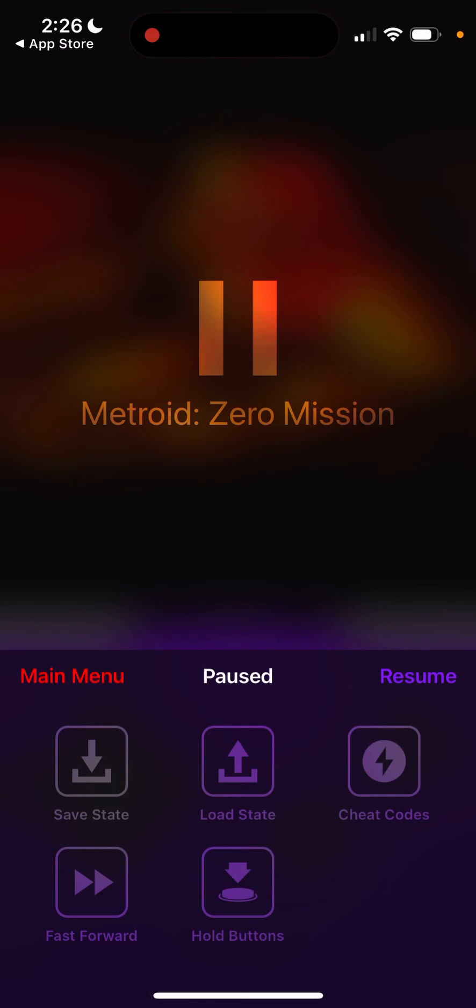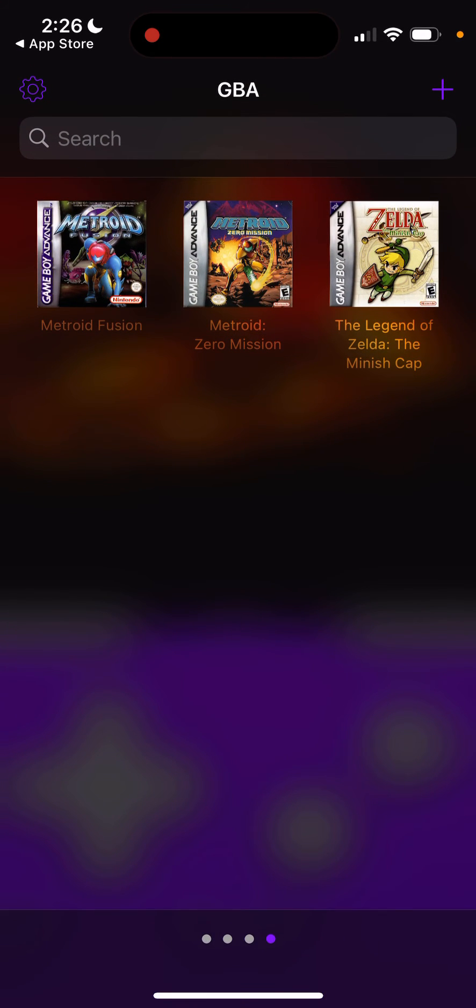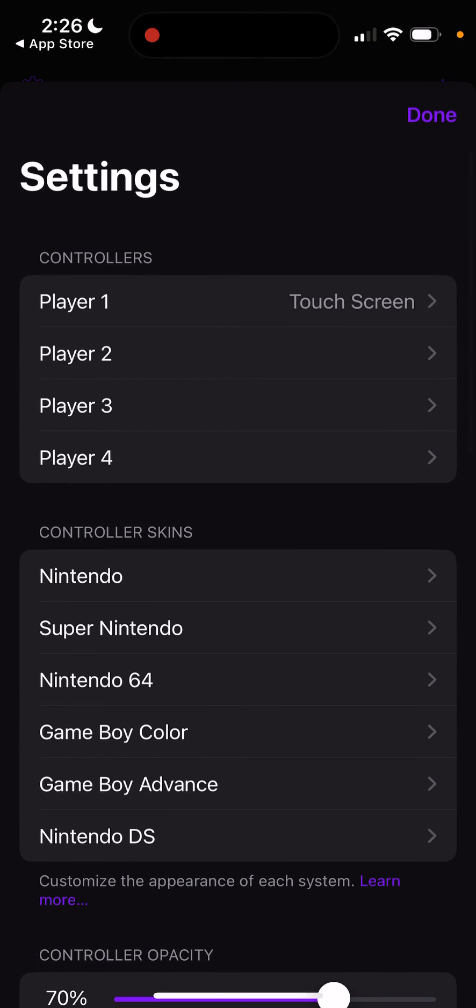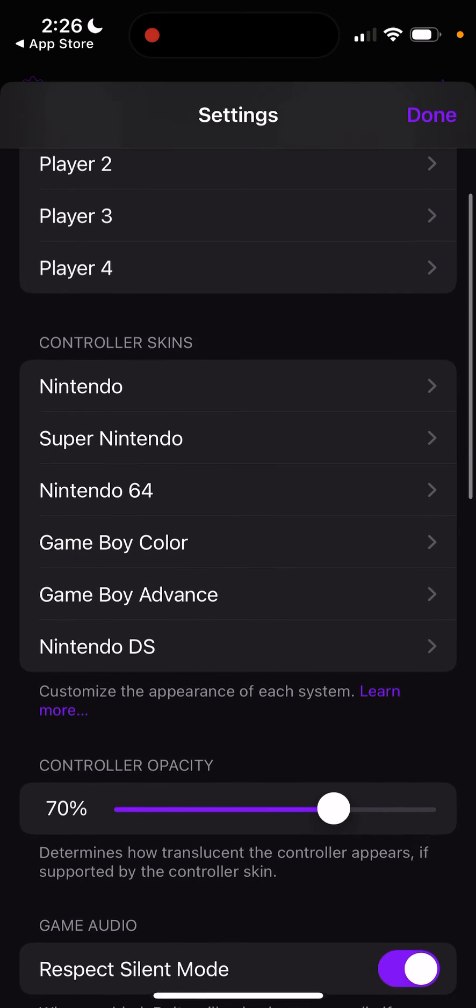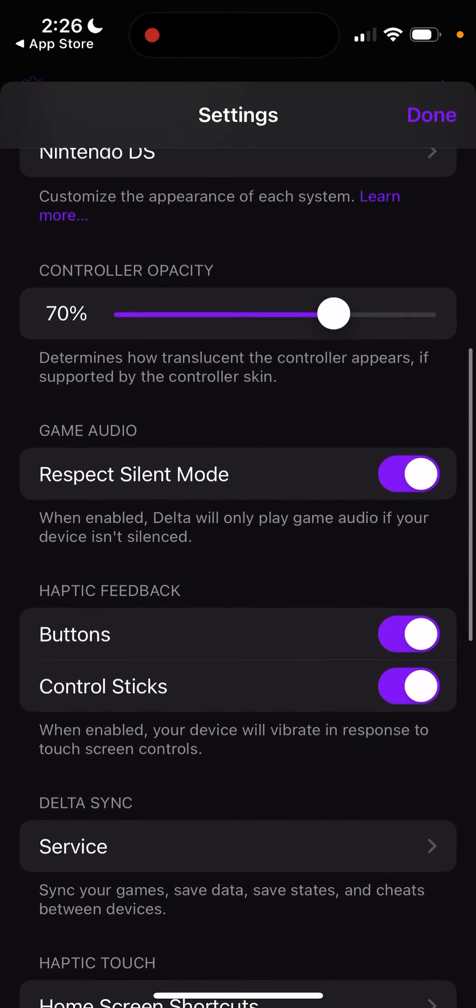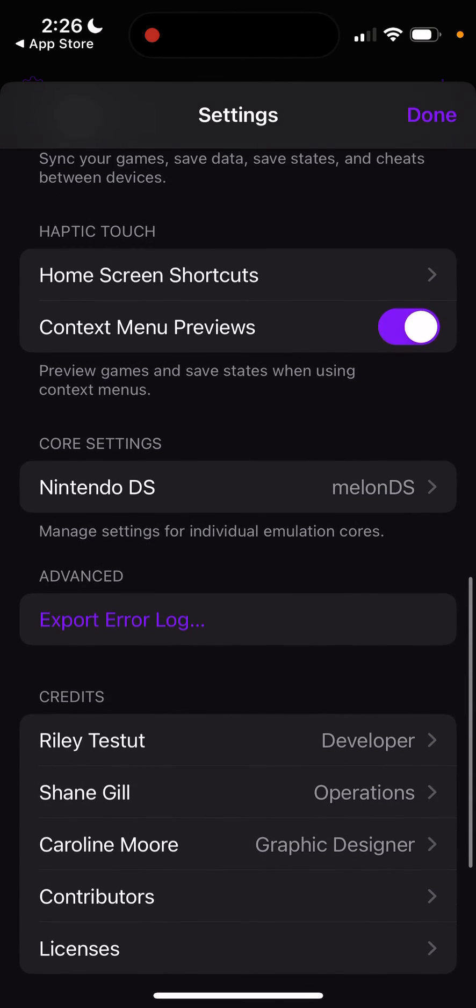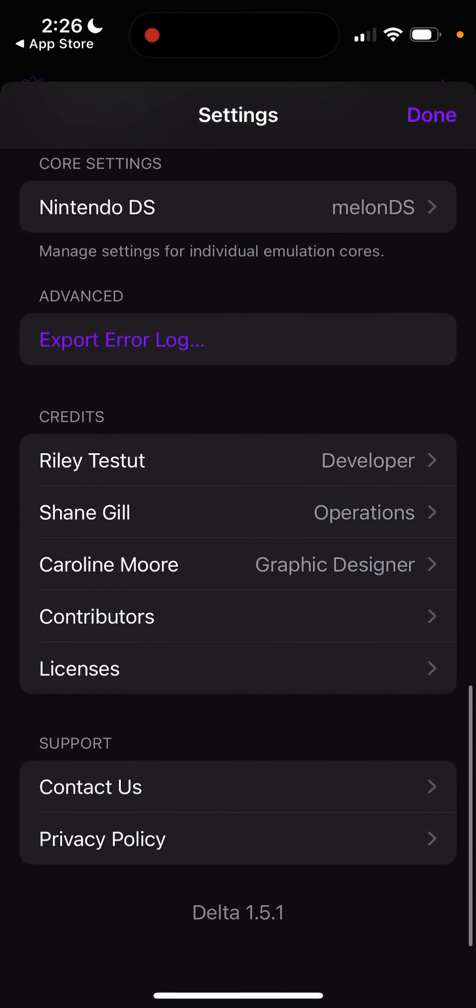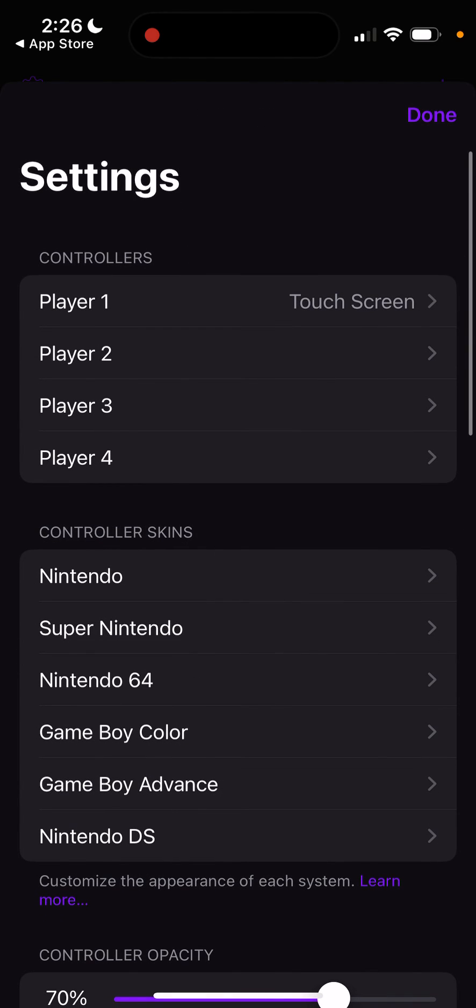You can do save state, load state, cheat codes, fast forward, hold buttons, and more. The best part is you can change the template to your own if you want to. You can change the controller skin, controller opacity, silent mode, feedback, and all that other good stuff is here.